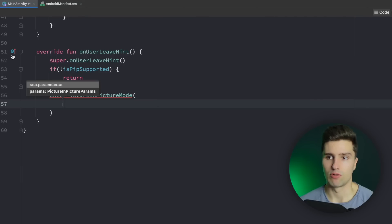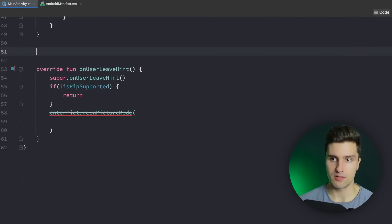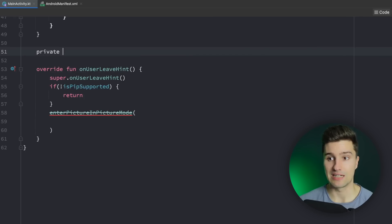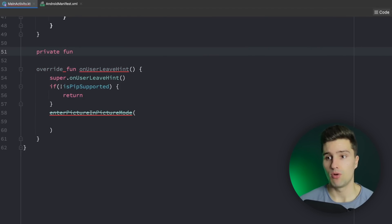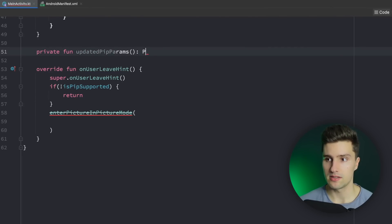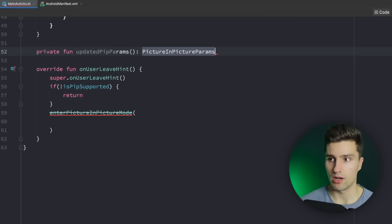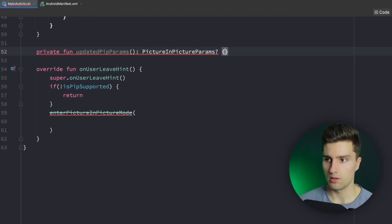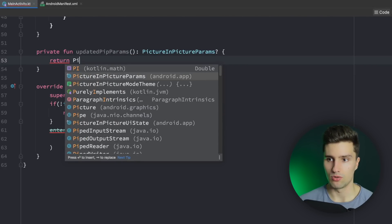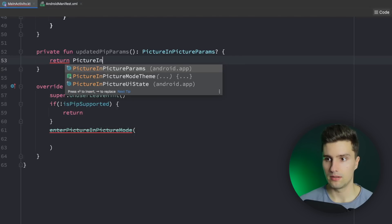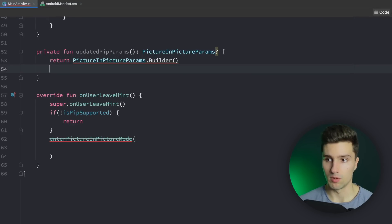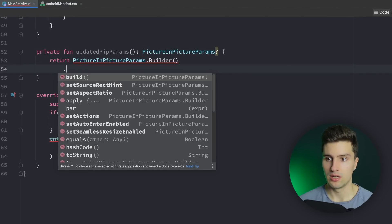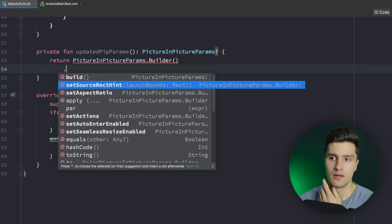Picture in picture parameters. And I will actually write a separate function to create these parameters because then you can easily reuse that to also update these parameters if you want that. So I will say private function updatedPipParams like this returns PictureInPictureParams nullable. And here we can then return these. So PictureInPictureParams.builder. We have a normal builder pattern here. And then we can add our options. So let's go through this step by step.